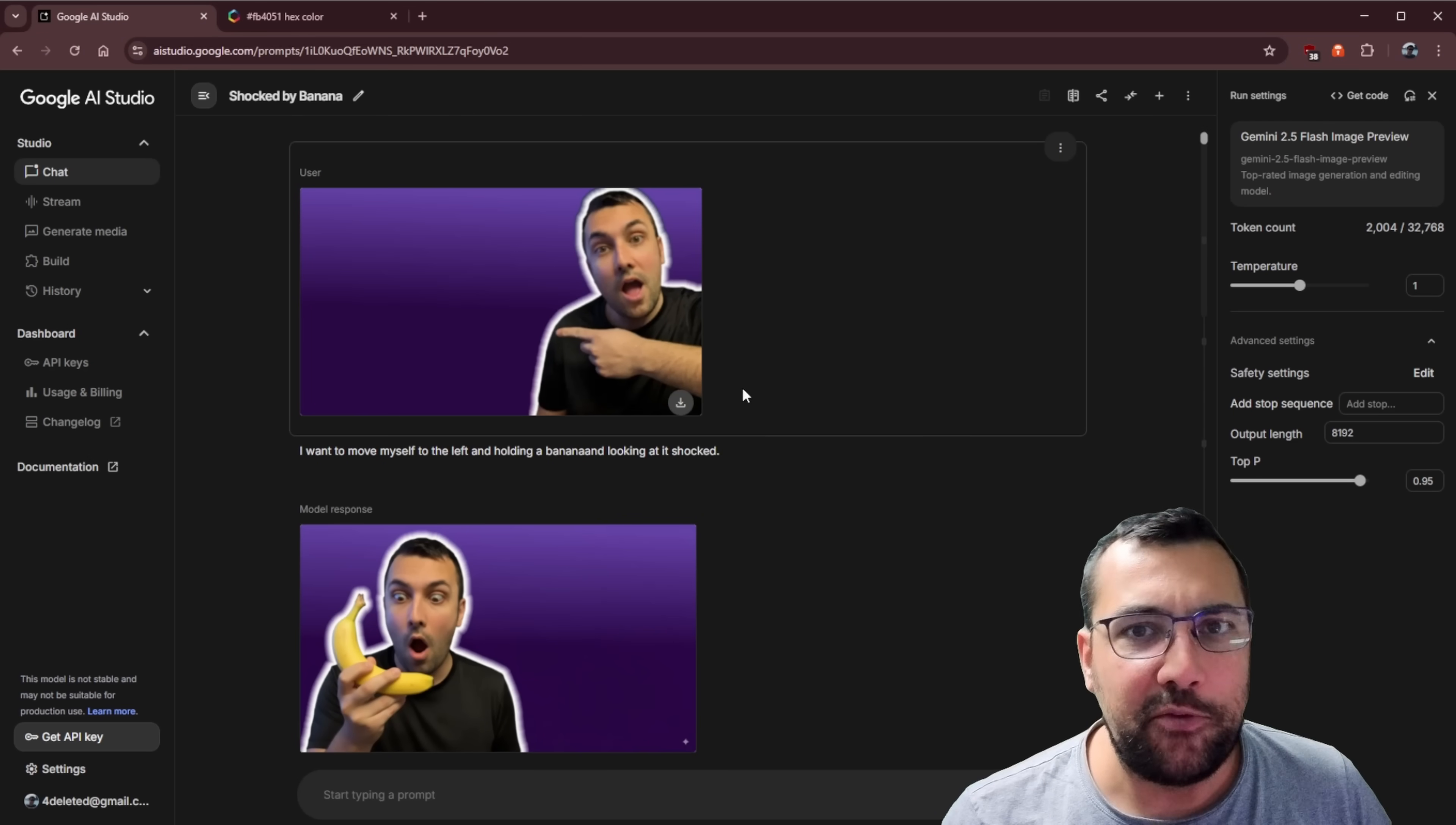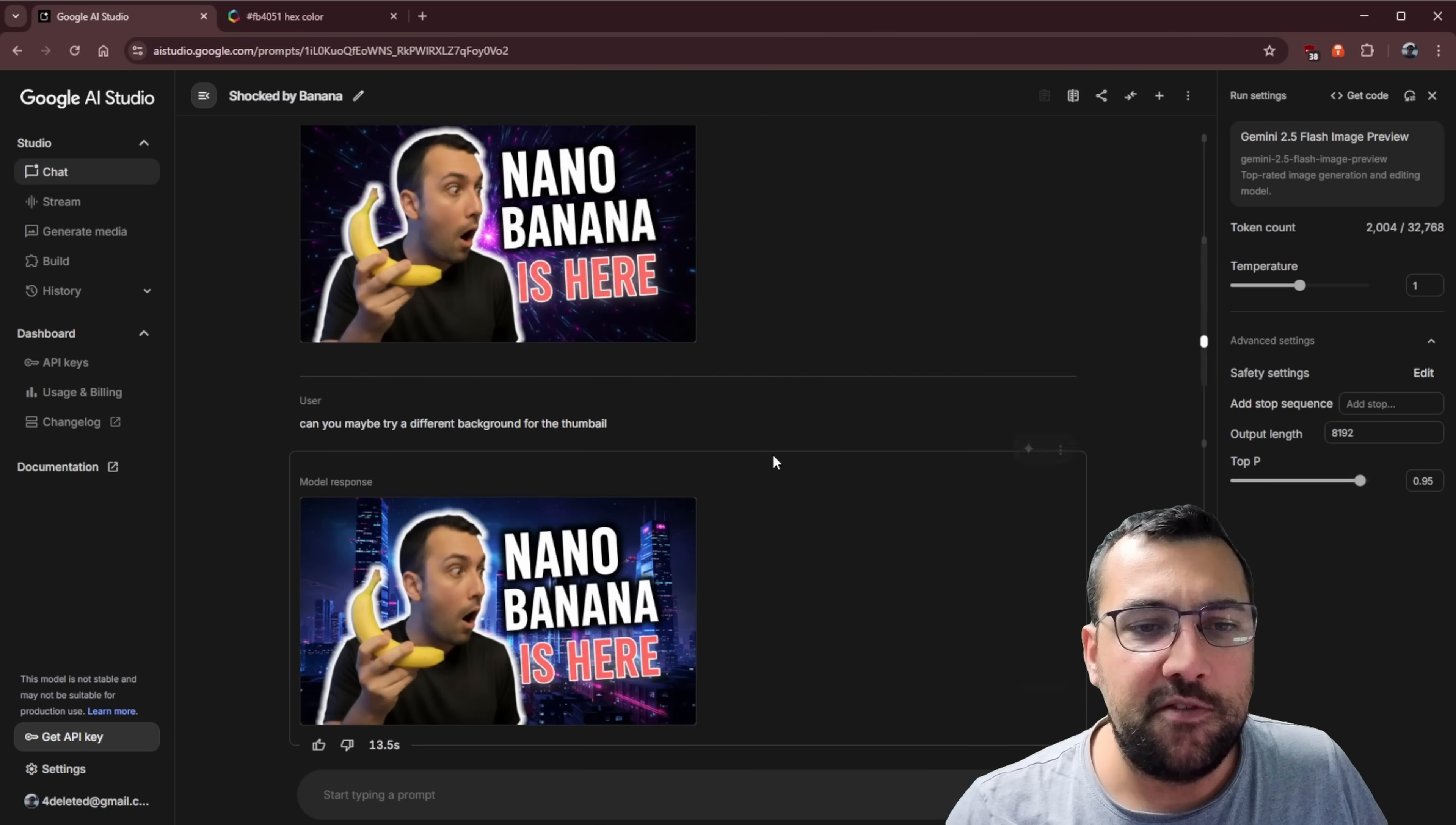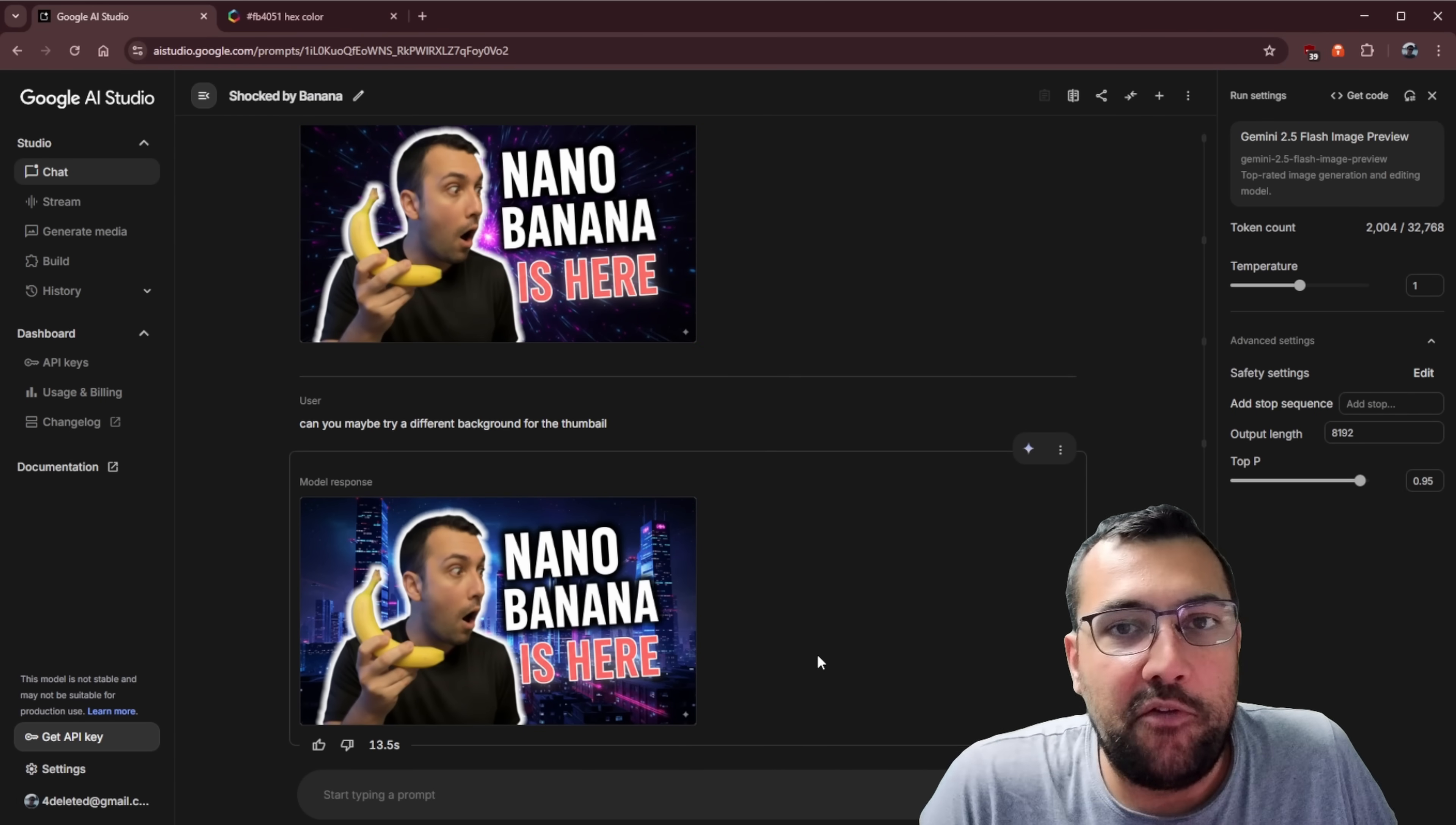You can see we started off with this really simple photo here, and through all the different iterations, we were able to create an actual thumbnail for a video.